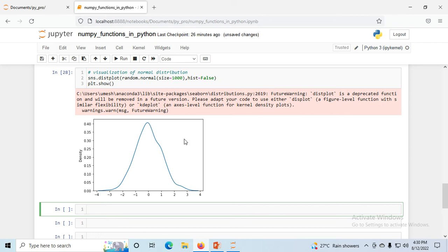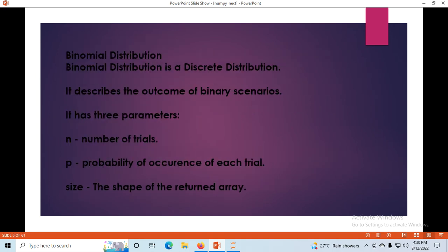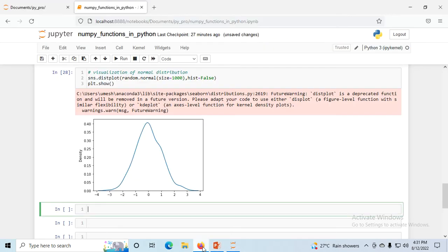Next is binomial distribution, which is a discrete distribution. It describes the outcome of binary scenarios. It has three parameters: n for number of trials, p for probability of occurrence of each trial, and size for the shape of the returned array. Like loc, scale, and size in other functions — here n, p, and size.